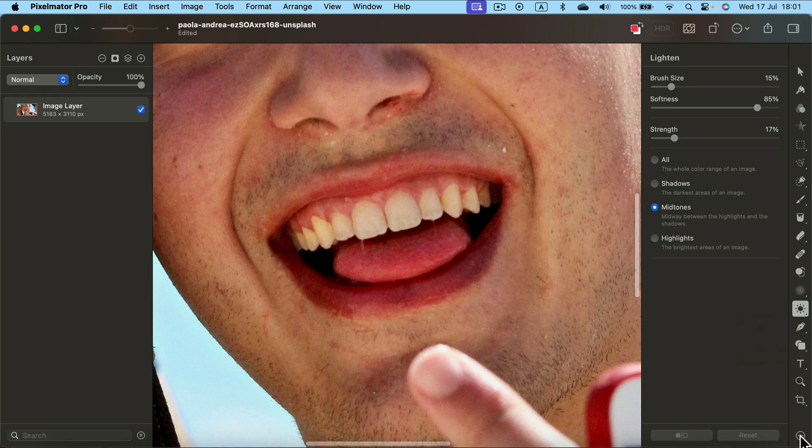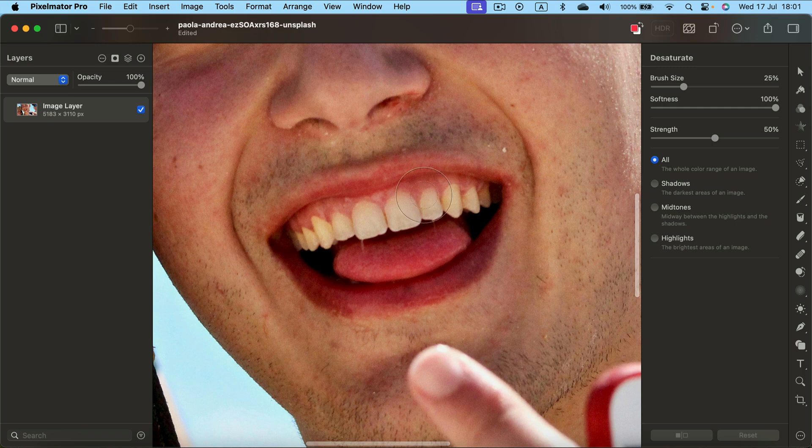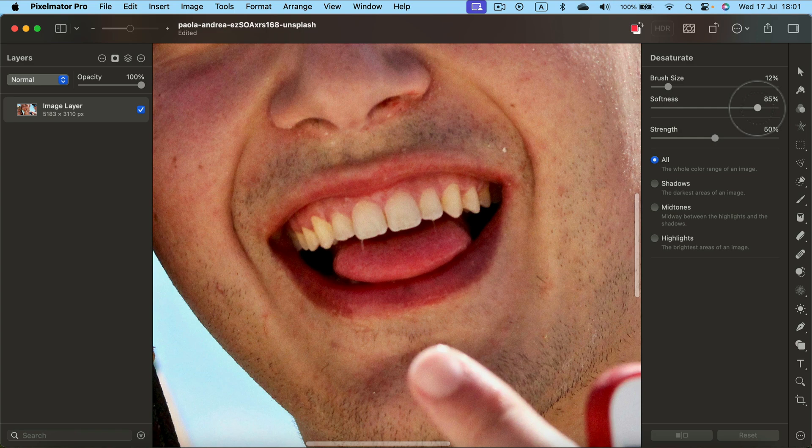So instead of using the brightening tool, let's head all the way down here, those three dots, and search for desaturate tool. That's another approach we can take. And again, make the brush smaller, rather soft, and not that strong.